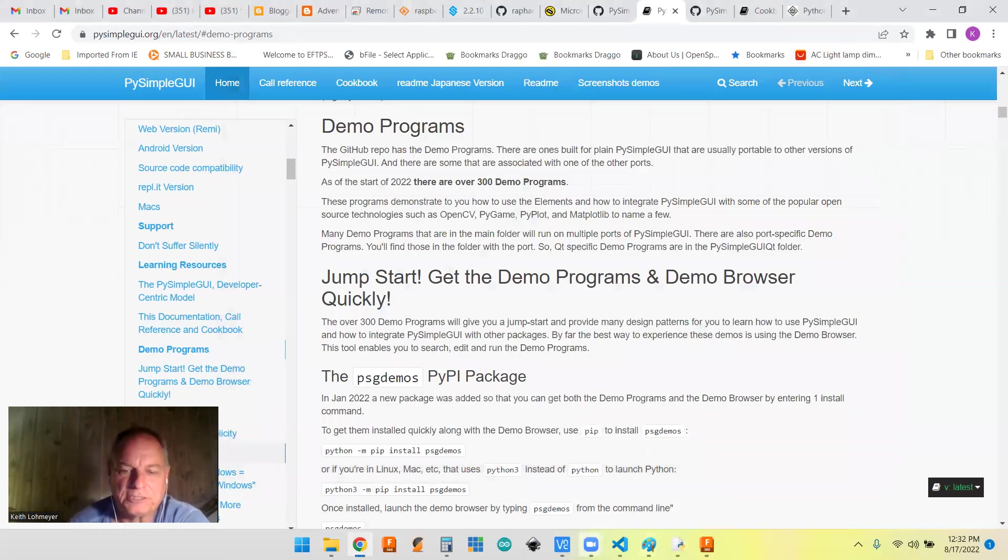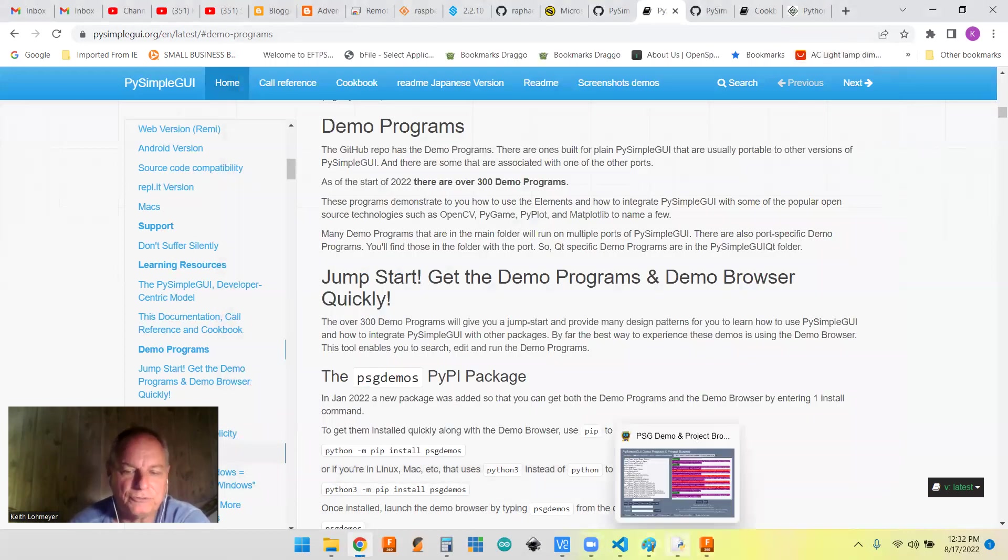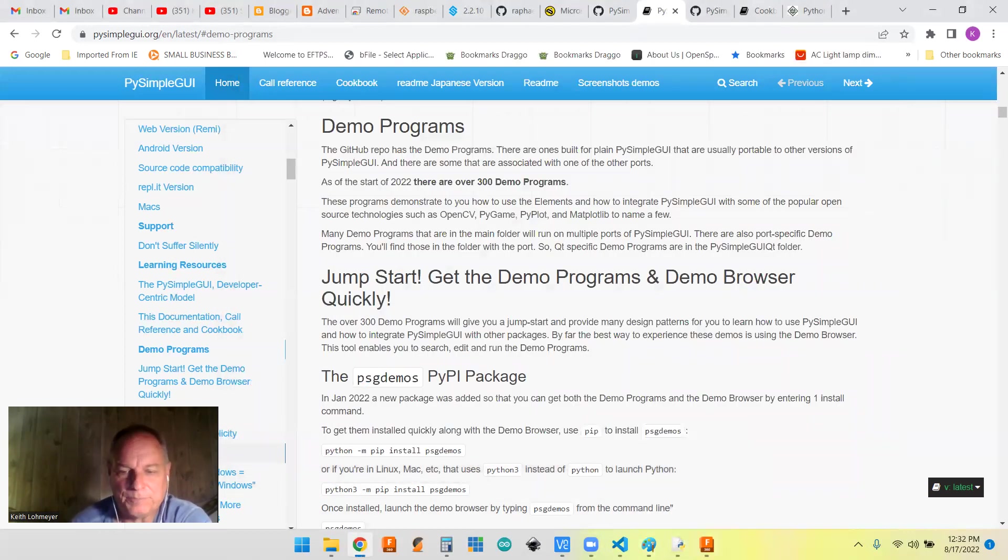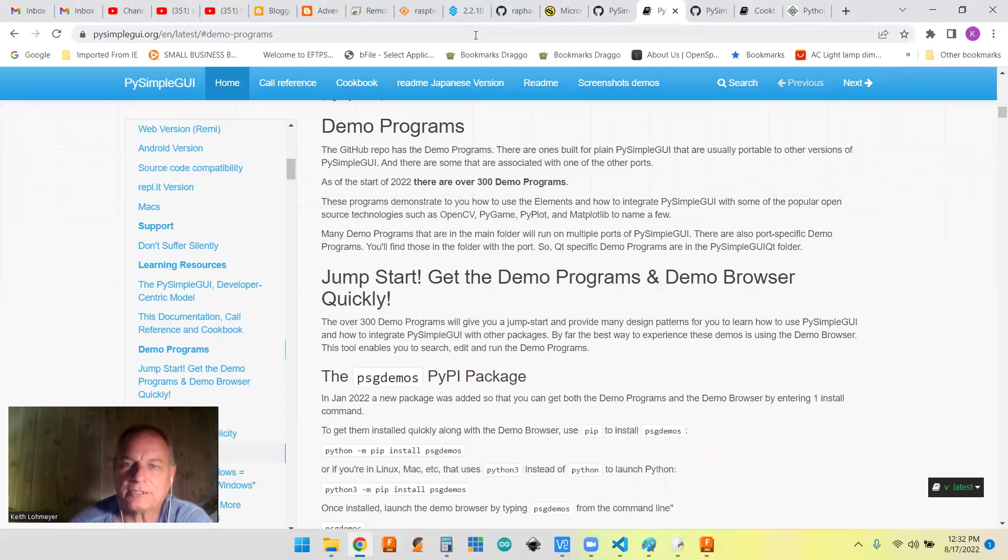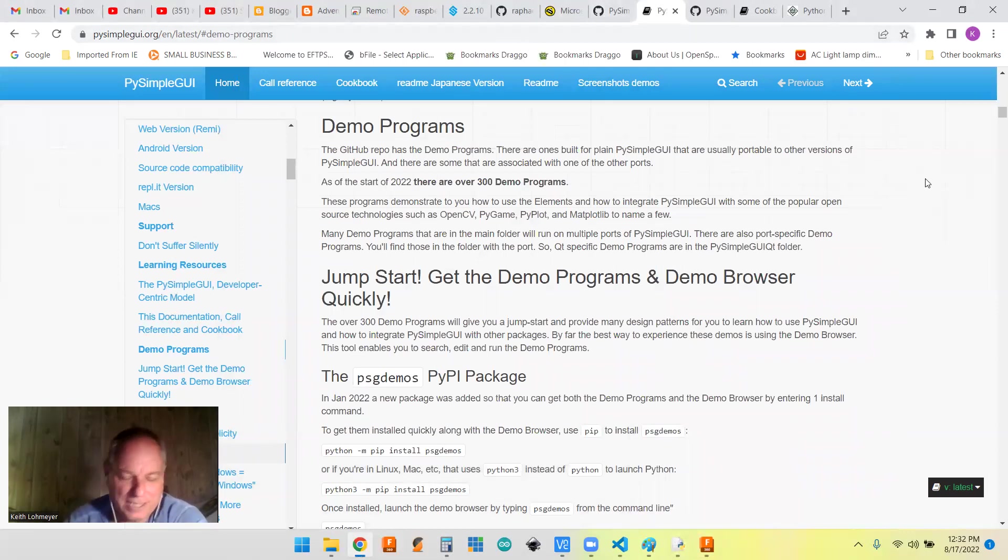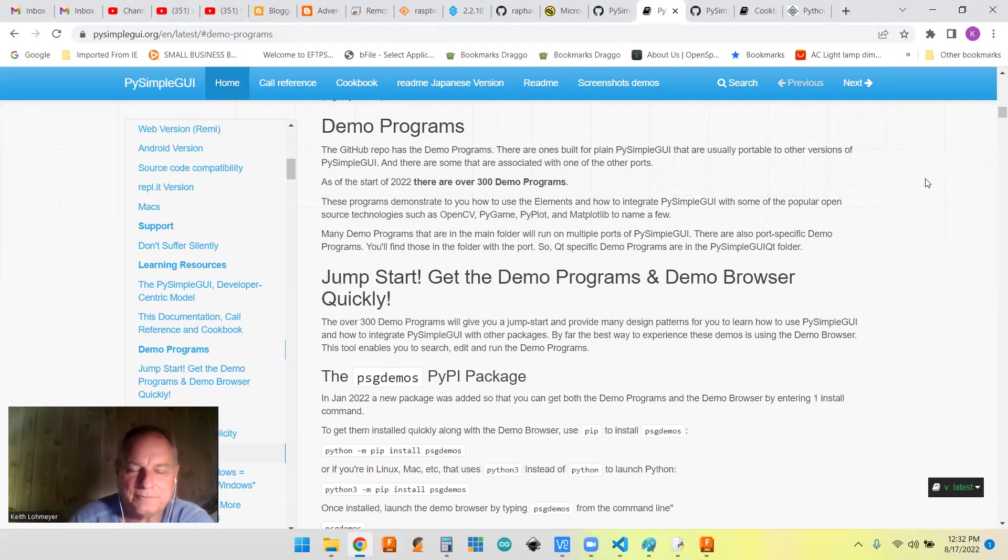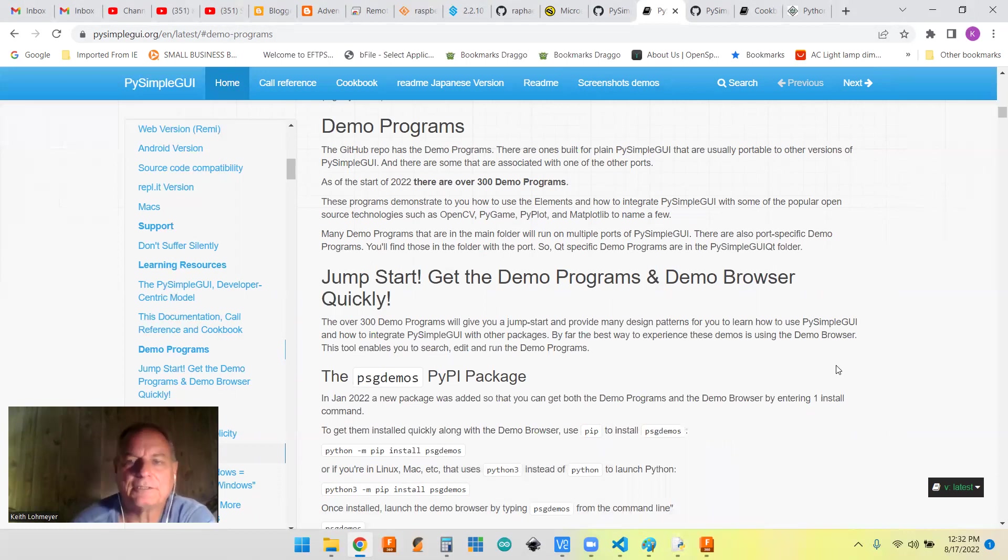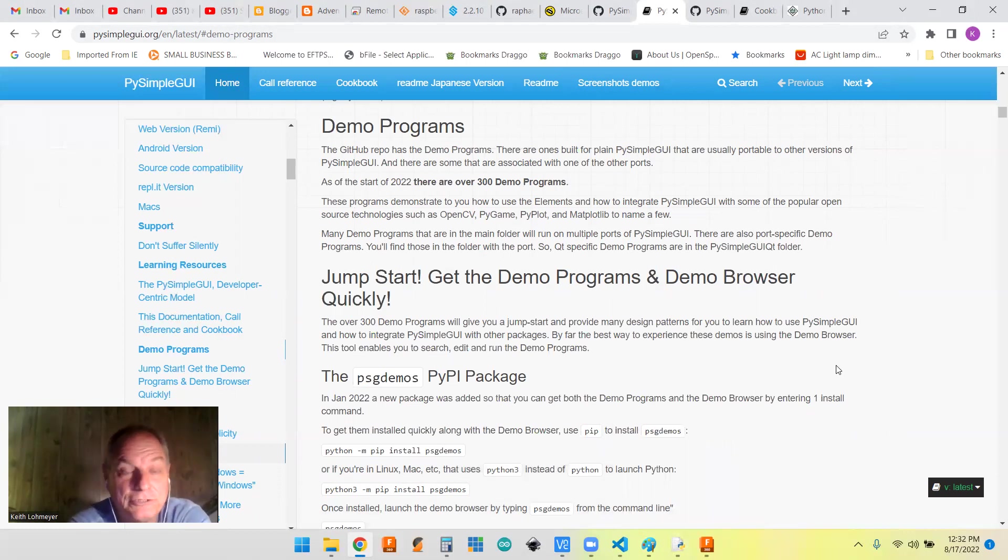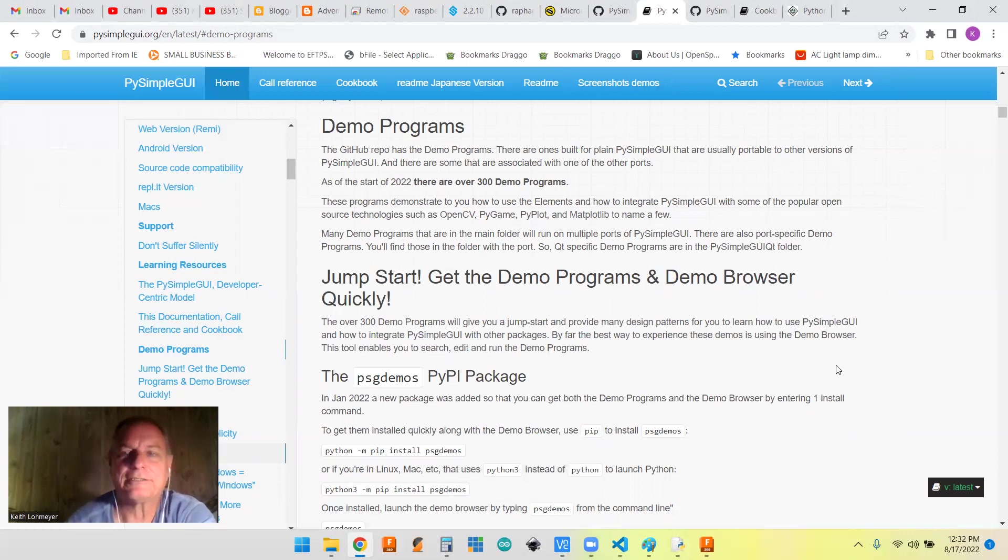I just recently started using the pip installed version. I used to just go to the GitHub and copy and paste the code into my window. But this is easier. Both of them are really easy to use. So I encourage you to look at the demo programs, spend some time looking at the demo programs.